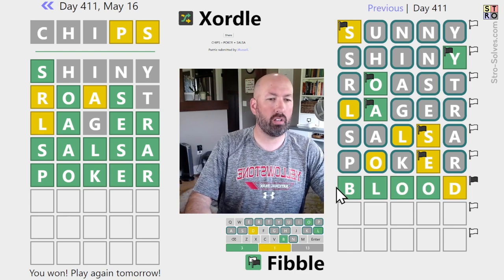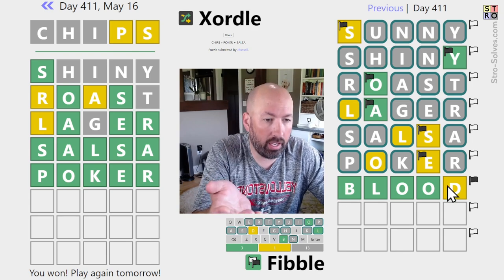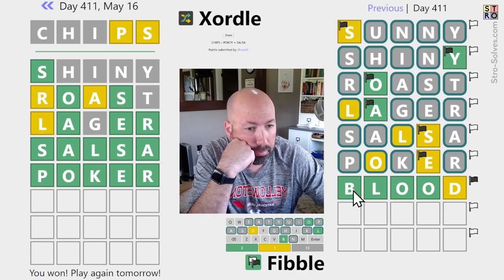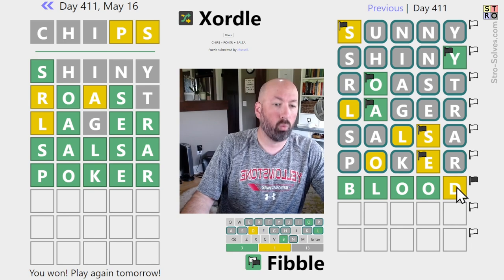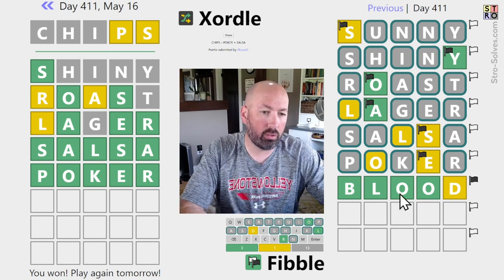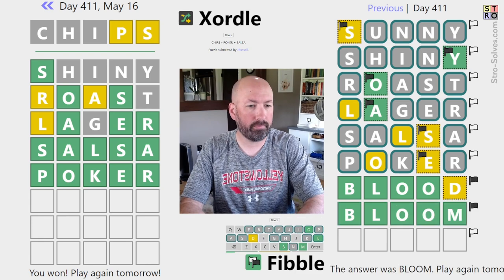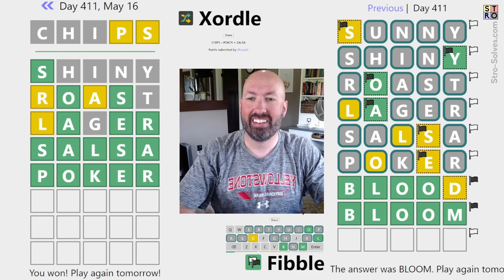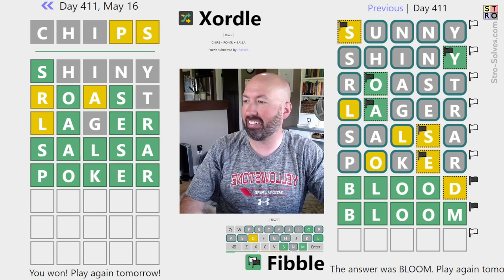If it could be 'bloom' and the D is the lie - if it's 'flood', the B would be a lie and the D would be a lie since D was supposed to be green. So it can't be 'flood', it's got to be 'bloom'. Yes! One guess to spare - got it! Chips, salsa, and poker - very cool, I like that!